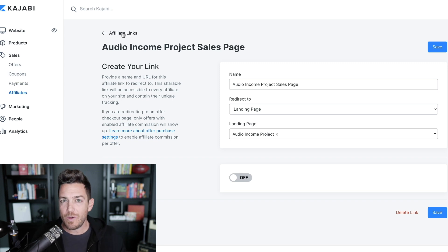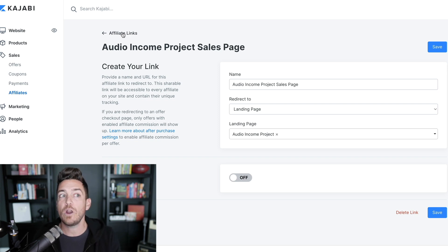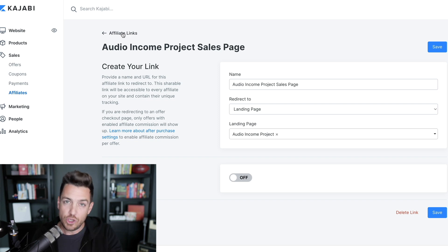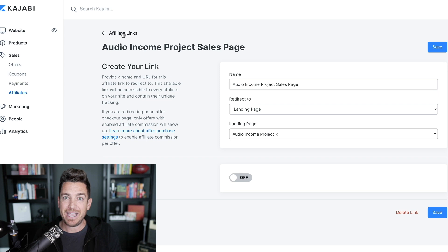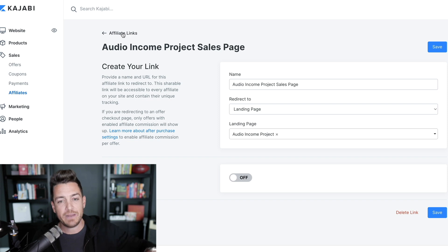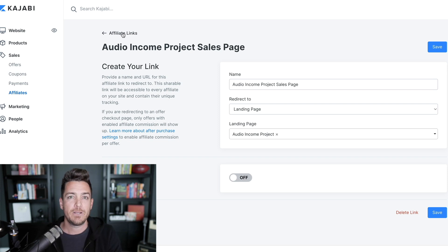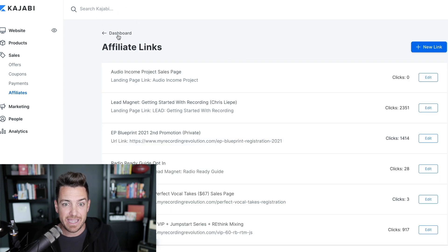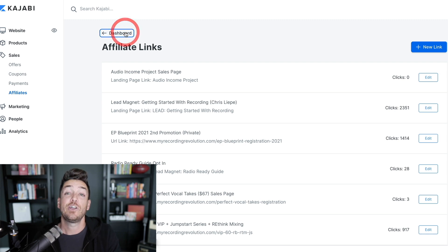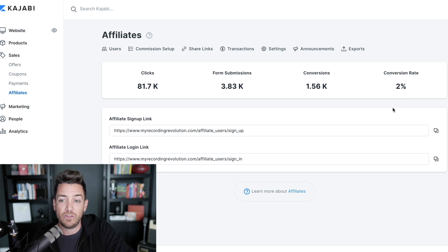So whatever the URL is — recording revolution.com slash AIP or something like that — that link is going to be created in their dashboard. I can tell them, 'Hey, if you want to promote my course Audio Income Project, use that link inside of your affiliate dashboard.' They're going to copy it and paste it, and it will automatically add their ID and add a cookie. So when they direct people to it and they click on it, it redirects them to my sales page — but now my backend knows that it came from that affiliate link. And so it's going to start tracking things like clicks and conversions. I've got 81,000 clicks with about a 2% conversion rate — 2% of people clicking on something are buying something.